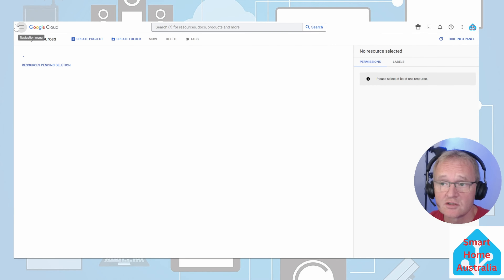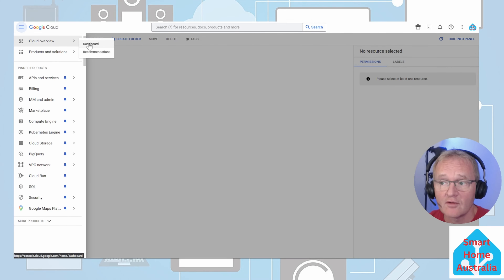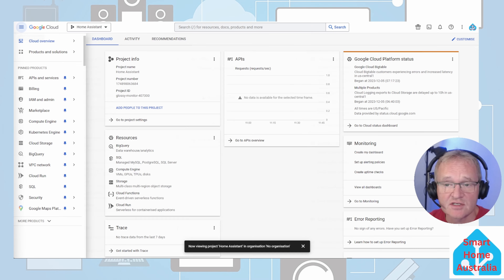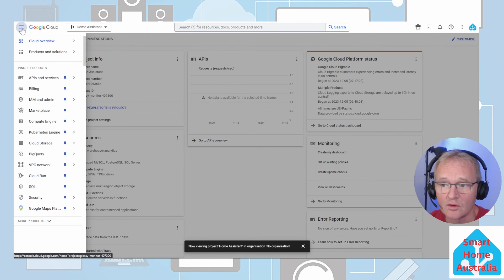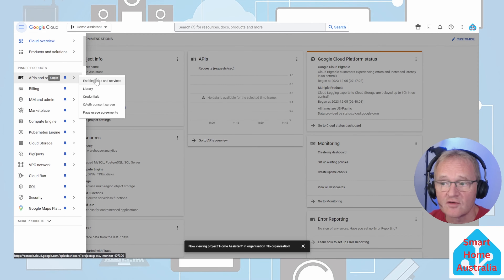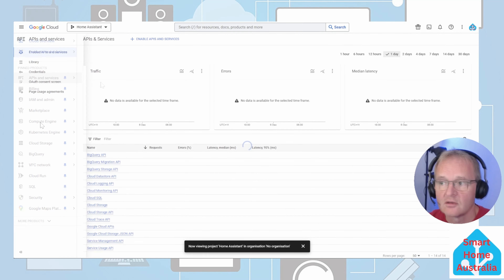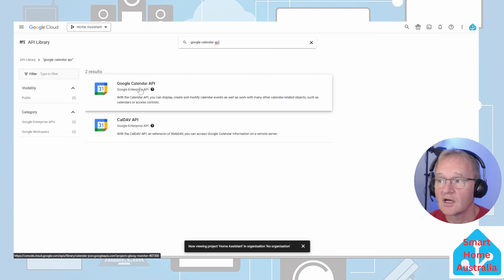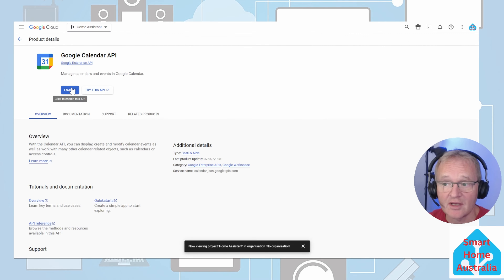To view your project, press the hamburger in the top left-hand corner, go to Cloud Overview and view your dashboard, and you will see your project 'Home Assistant'. Next, we're going to enable the API and services. Press the hamburger in the top left-hand corner, select 'API and Services', and select 'Enable APIs and Services'. Press the button that says 'Plus Enable APIs and Services'. Search for and select 'Google Calendar API', then press enable to enable the API.